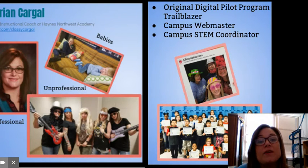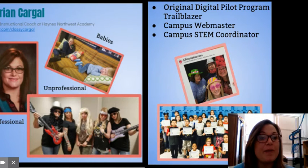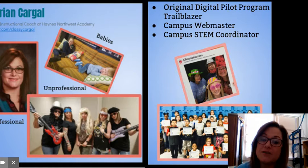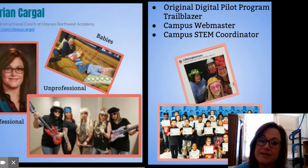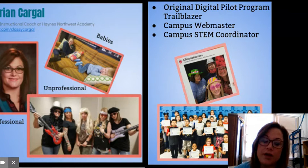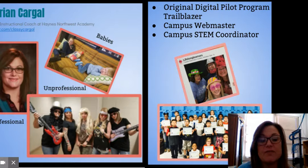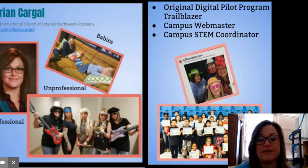I was one of the original digital pilot program members for WFISD. I'm also the campus webmaster and the campus STEM coordinator, which means I help incorporate technology so that people can have problem-solving skills.